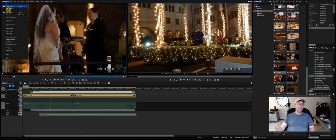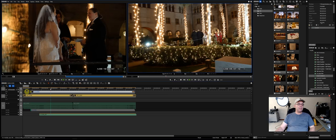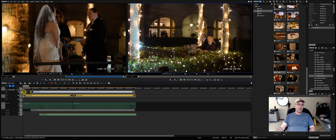Now I can start multi-camera. To use multicam in EDIUS you go to Mode > Multi-Camera Mode.